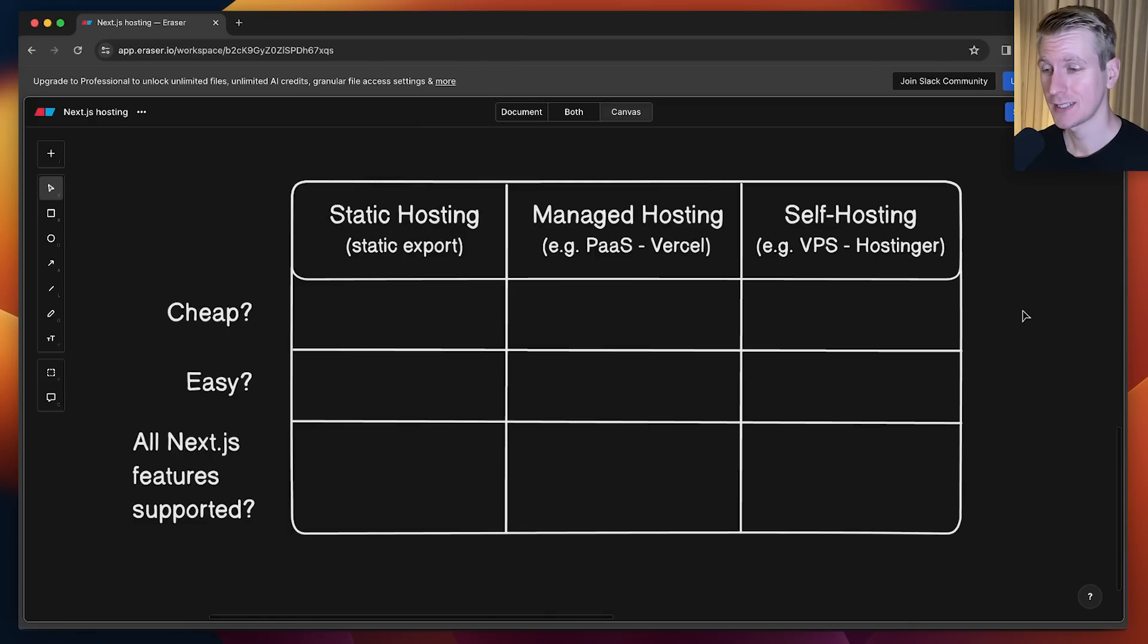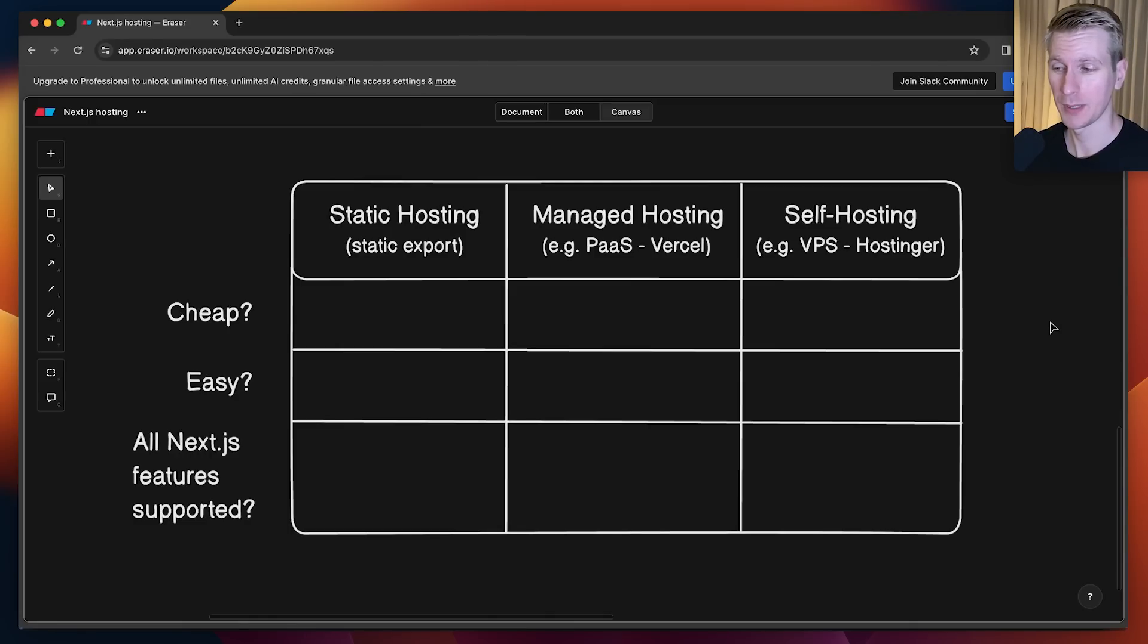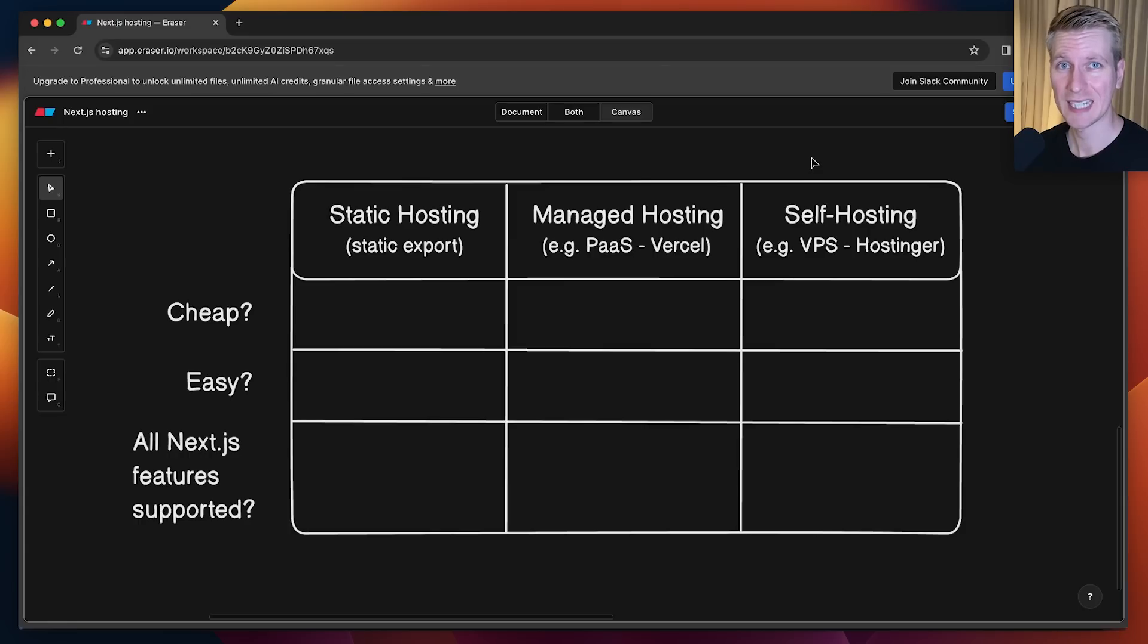You've built a Next.js website and now it's time to deploy, but which option do you pick? You have broadly three options when it comes to hosting Next.js websites.